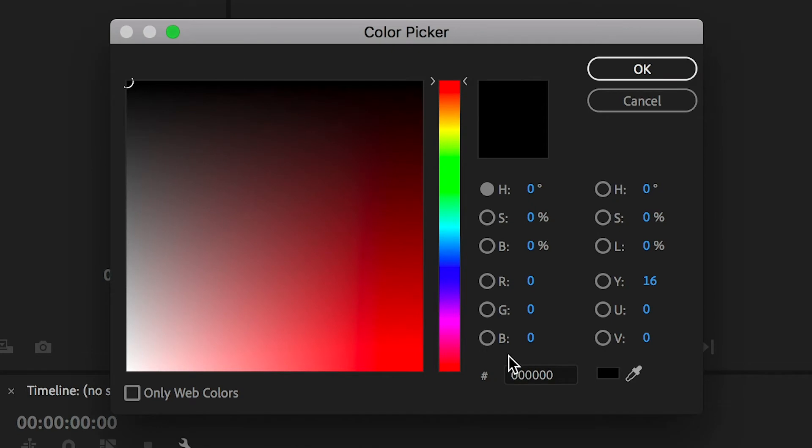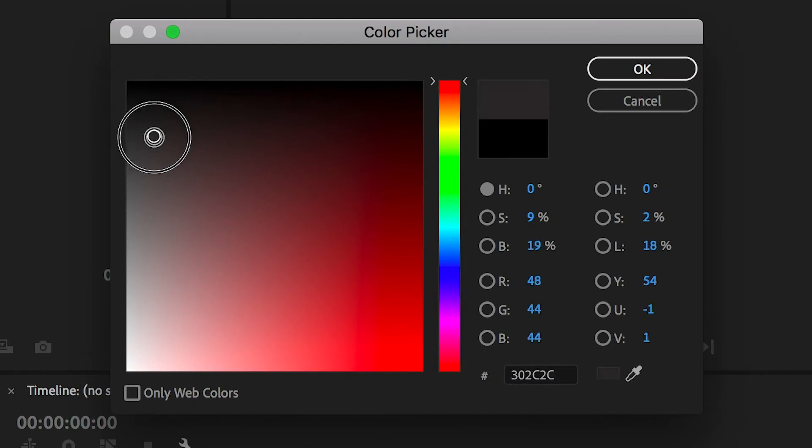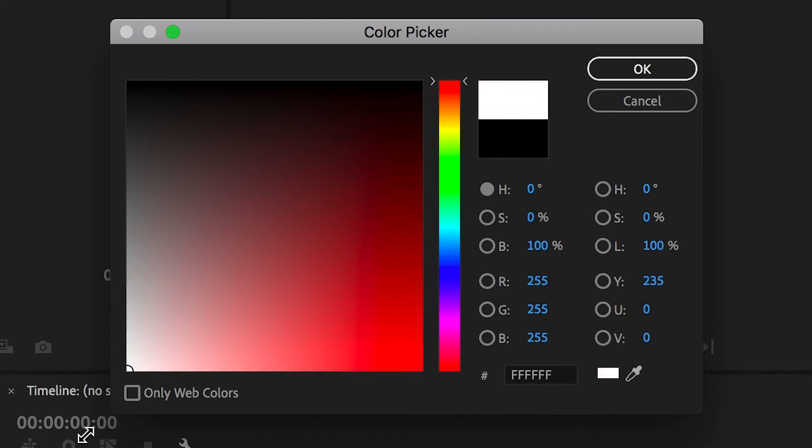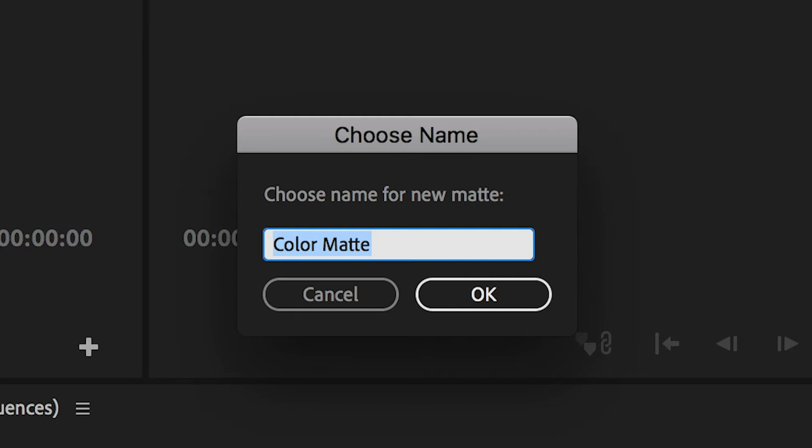In the pop-up that appears, drag the color picker to the bottom left corner to get a white color. Click OK. Then you can name your color matte if you'd like as well.